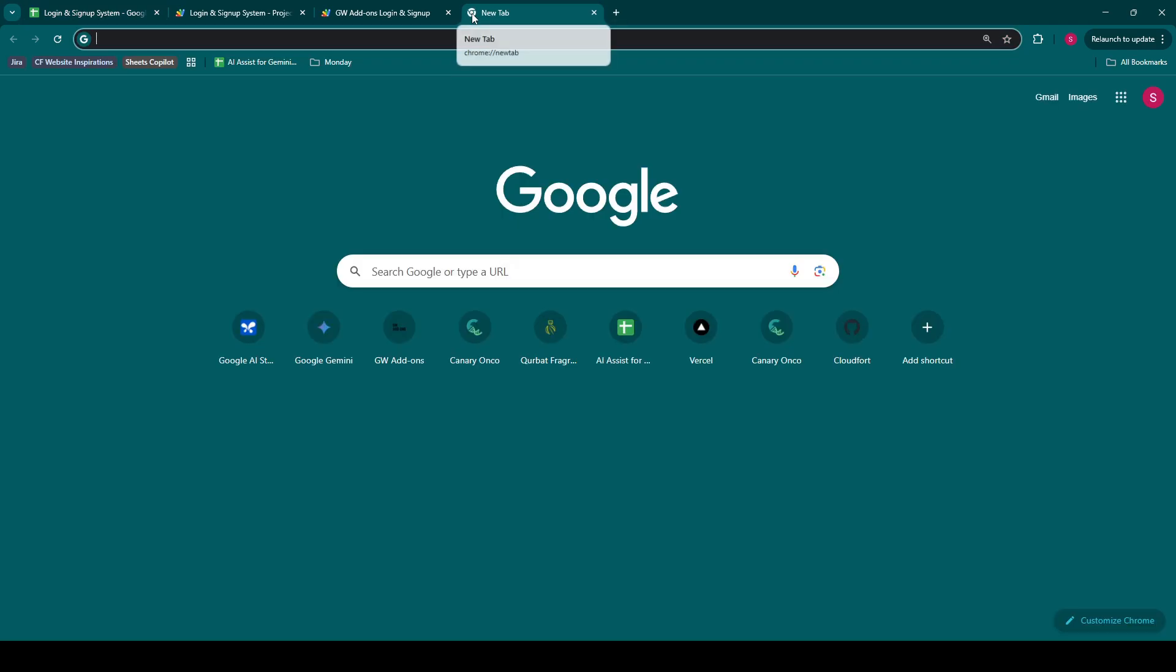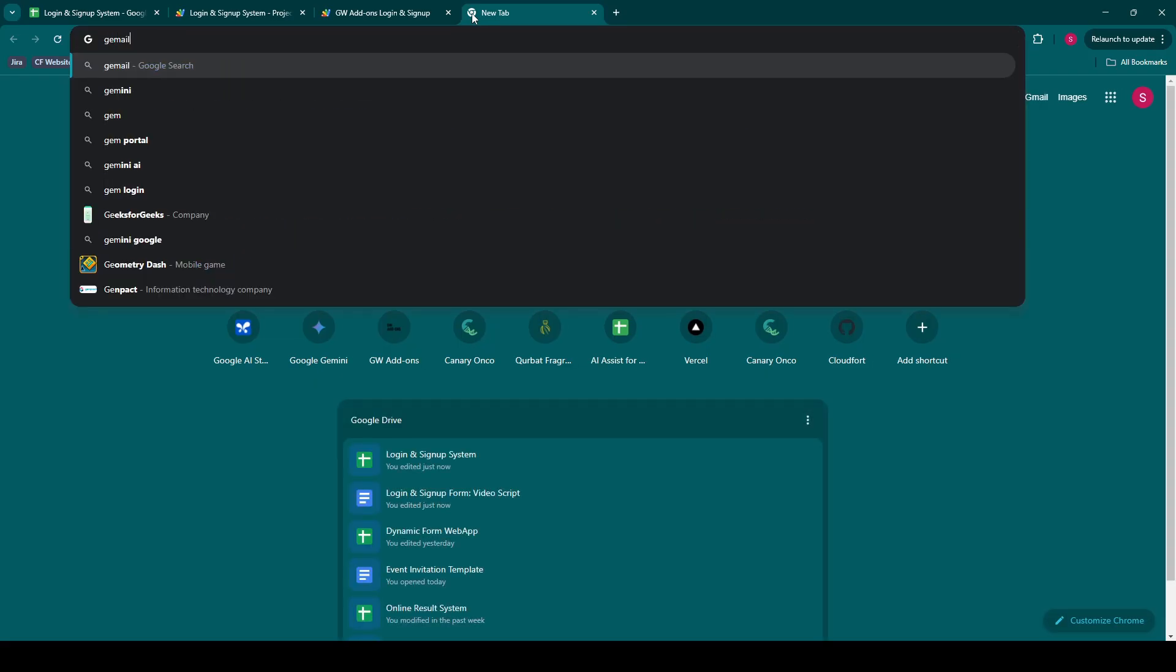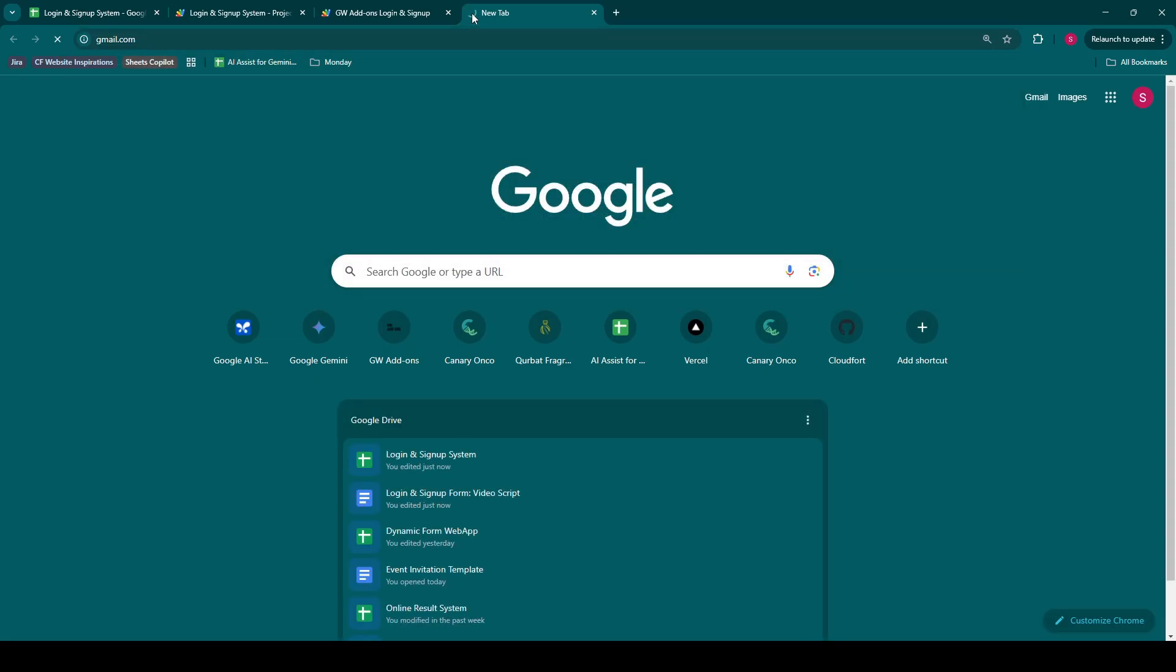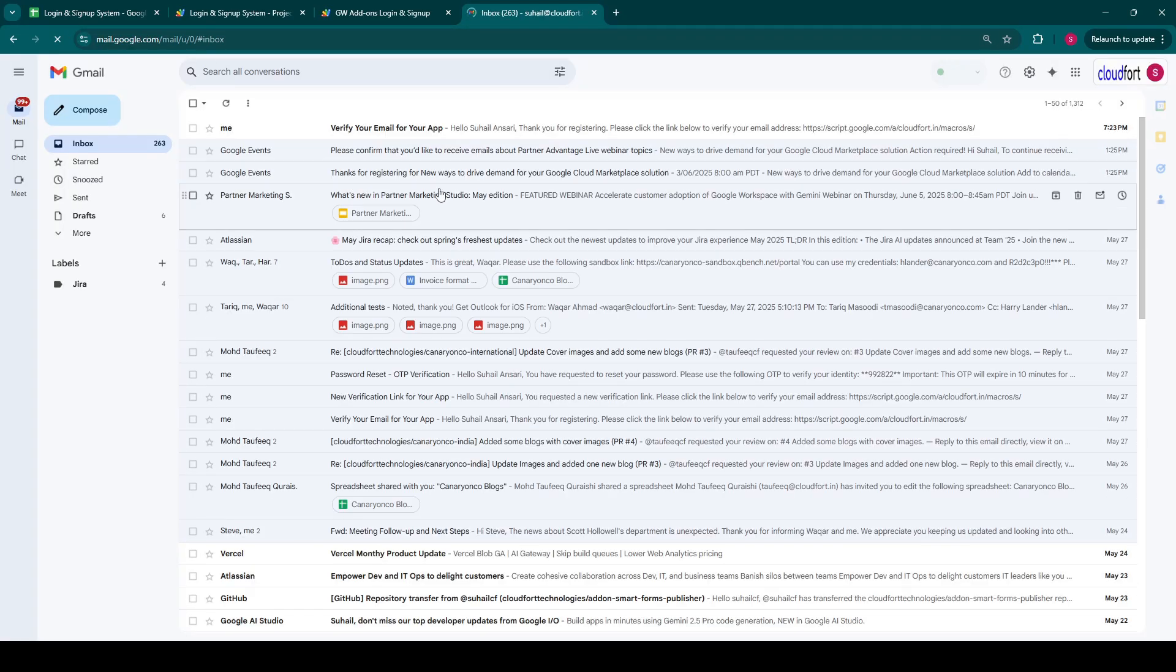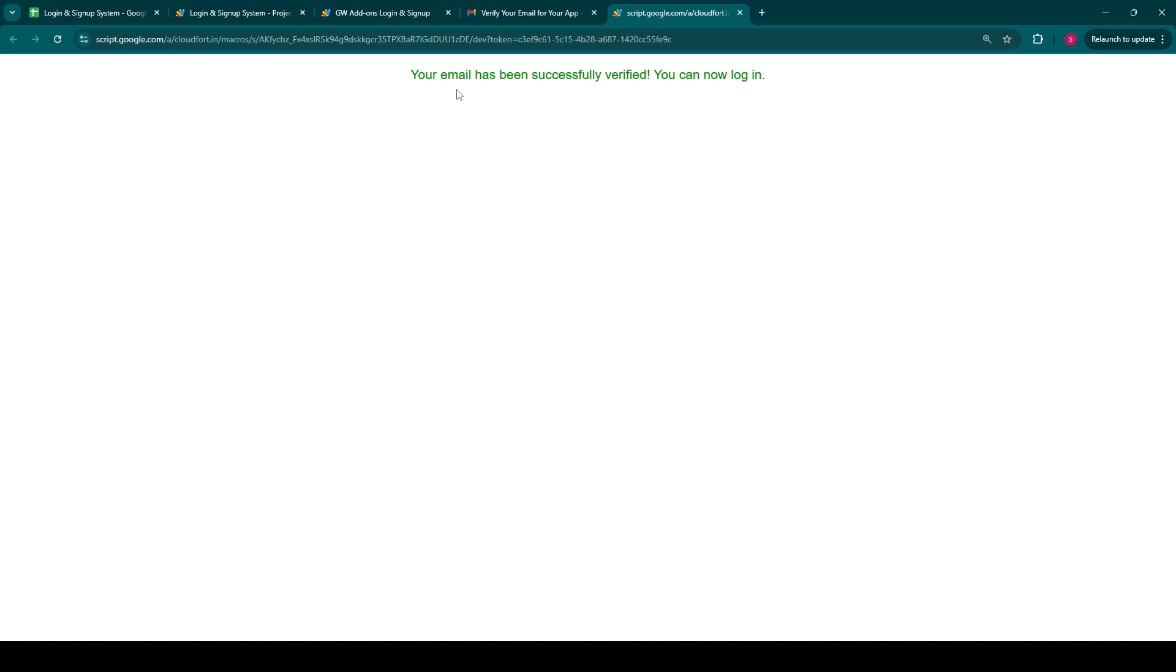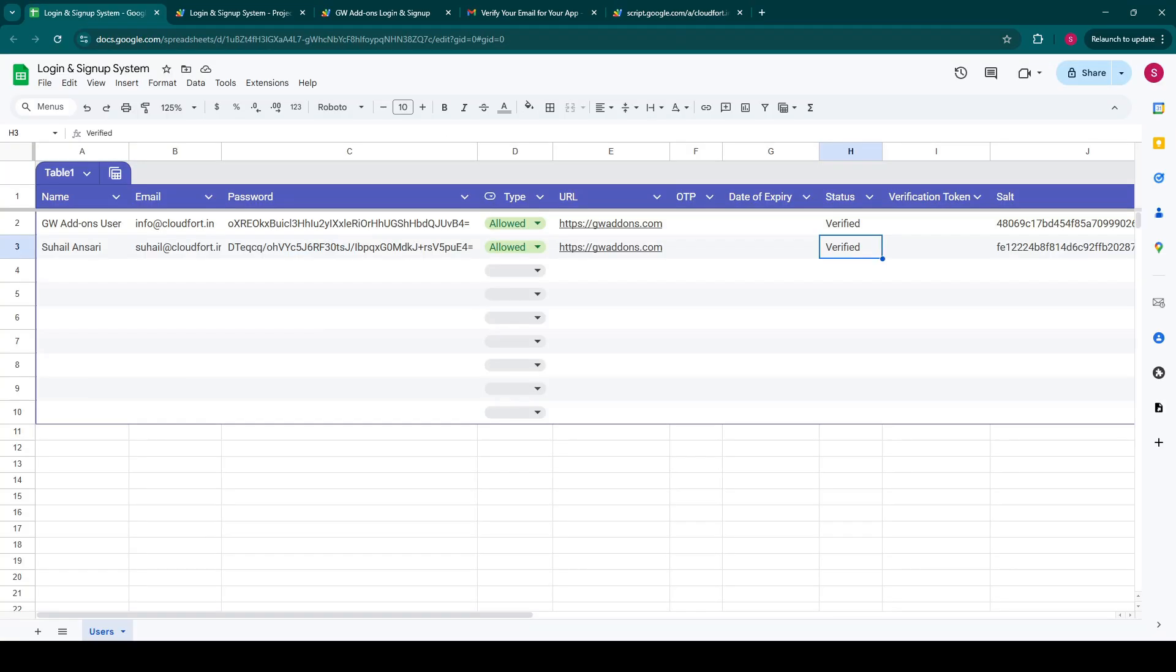The user then simply navigates to their email inbox. Here's the verification email with the unique link. Upon clicking this link, the email is instantly verified. And just like that, back in our Google Sheet, the user's status automatically updates to verified.